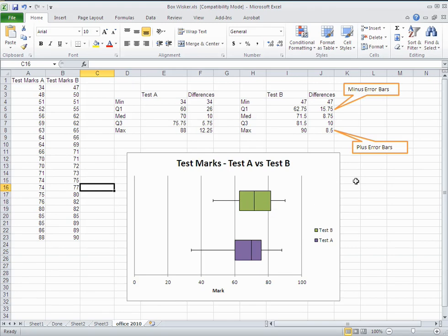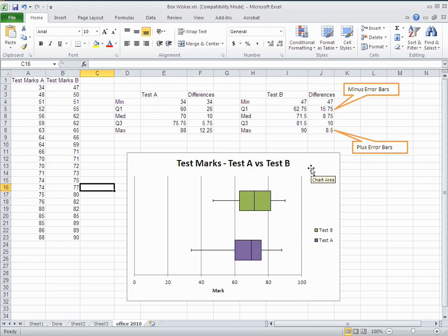In this tutorial I'm going to show you how to make a box and whisker plot in Excel version 2010. You actually do this by using a stacked bar chart, and in this tutorial I'm going to put two box and whisker plots in one chart so that you can compare the data. In the end the chart looks quite nice. Let's get started.